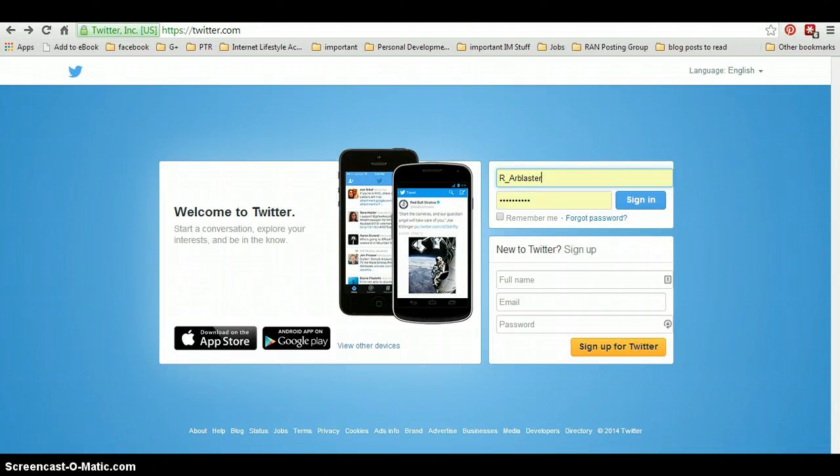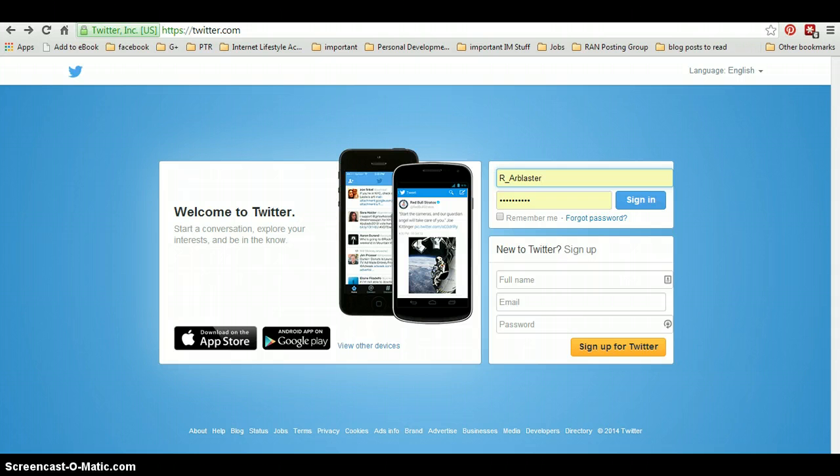Hello there, Richard Arbasta here, and welcome to this video showing you how to create a Twitter account.